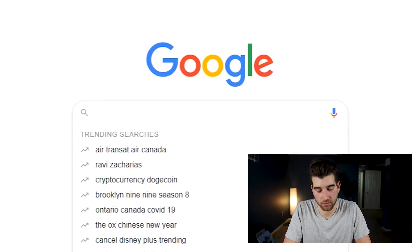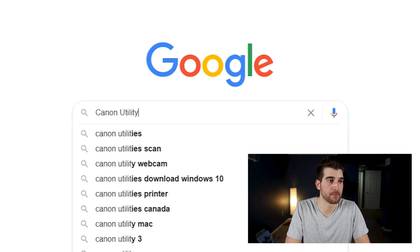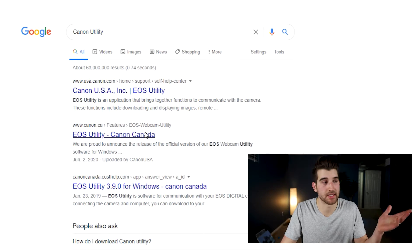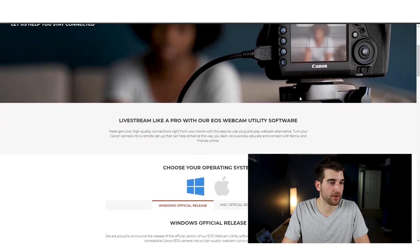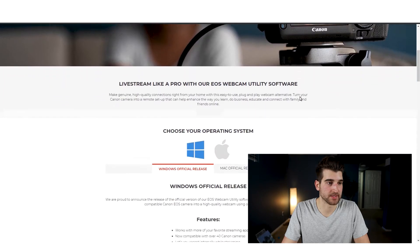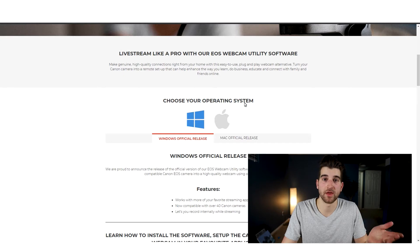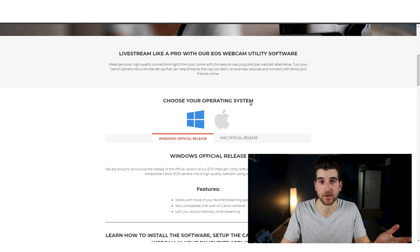What you'll want to do is look up Canon Utility, and once you do that you can go to your designated Canon website for your country. You'll scroll down and choose your operating system — Windows or Mac. I've downloaded it on both and they both seem to work fine and have produced really great results.